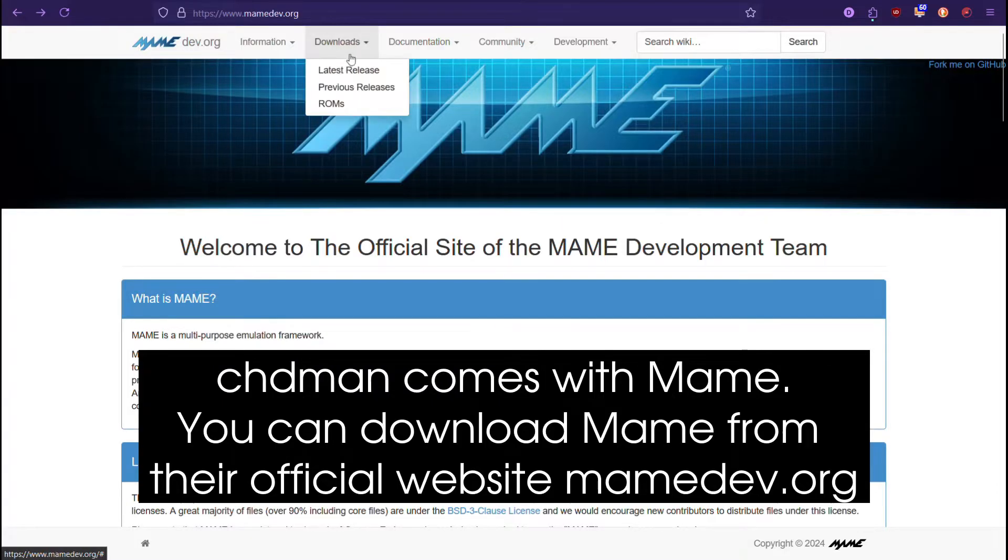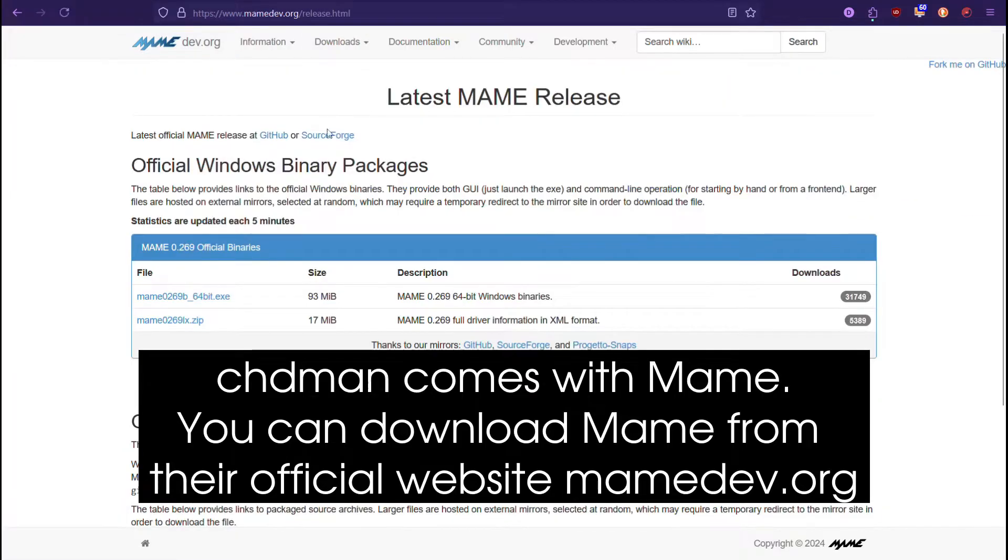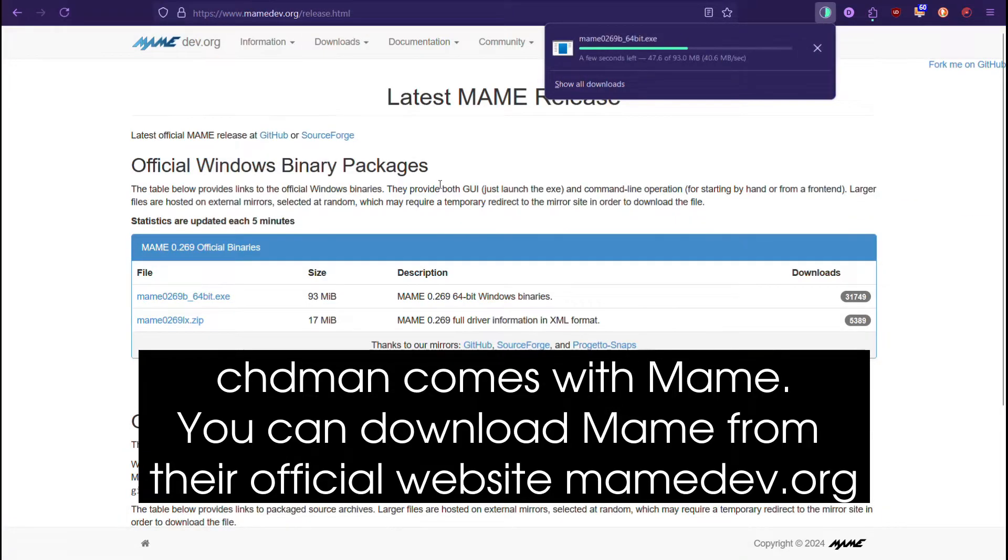CHDMAN comes with MAME. You can download MAME from their official website mamedev.org.